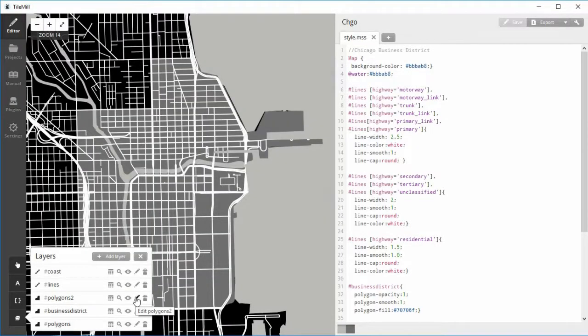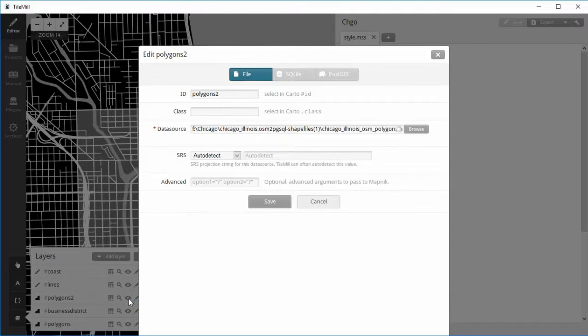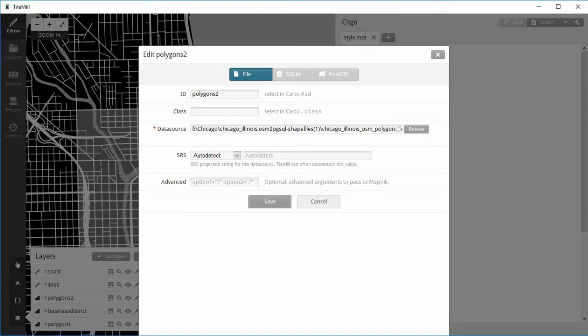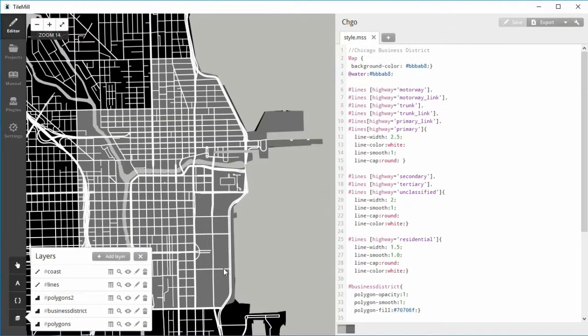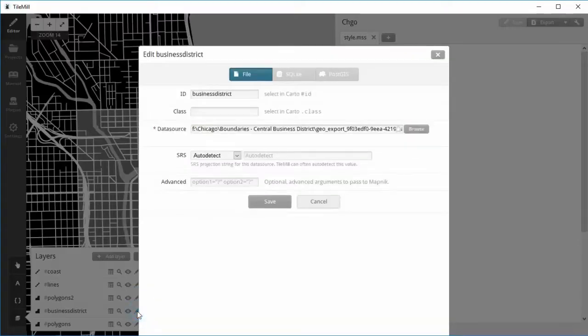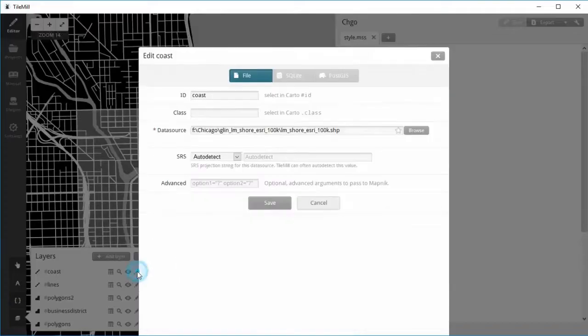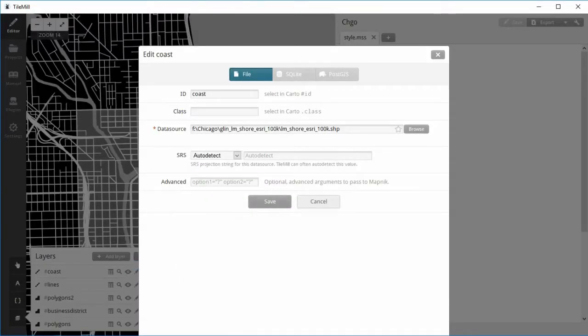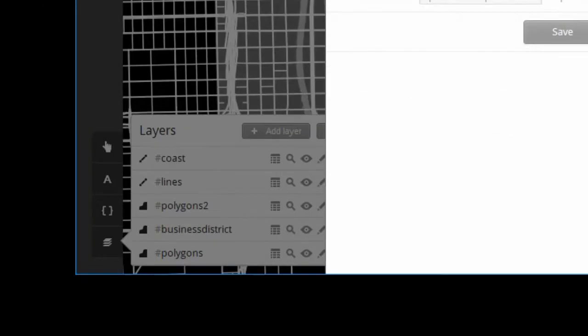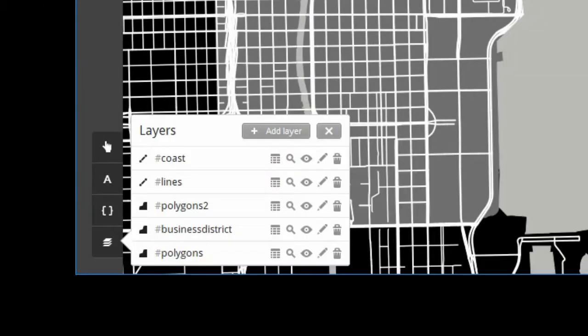When I edit the Polygons2 layer, note that it uses the same data source, just a different ID, i.e. Polygons2. The business district layer points to the shapefiles downloaded from the City of Chicago site demonstrated earlier. The coast layer points to the shapefiles downloaded from the Great Lakes mapping site for the Lake Michigan coastline. Please note that the order of the layers is very important.